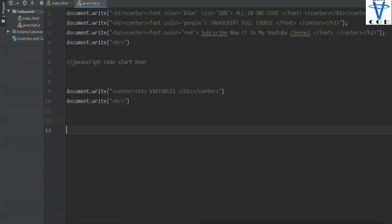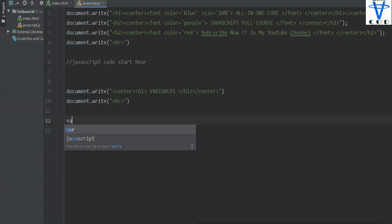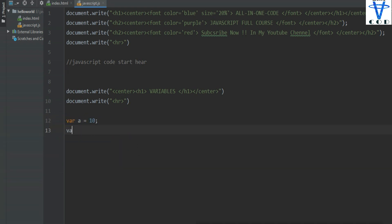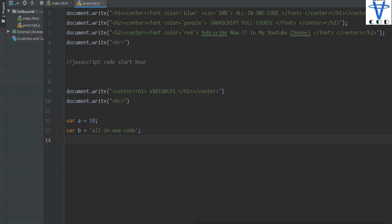Let's make a variable. In JavaScript, if we want to make a variable, first we need to decide what we want to do — declaration or initialization. Let's say I want to store an integer value, so the keyword is: var a equal to 10. This is the declaration of variable a, and this is an integer. var b equal to — let's say I want to write a string — 'all in one code.' This is a string. You don't need to specify the type — character, string, or integer — in JavaScript. Variable c equal to true.